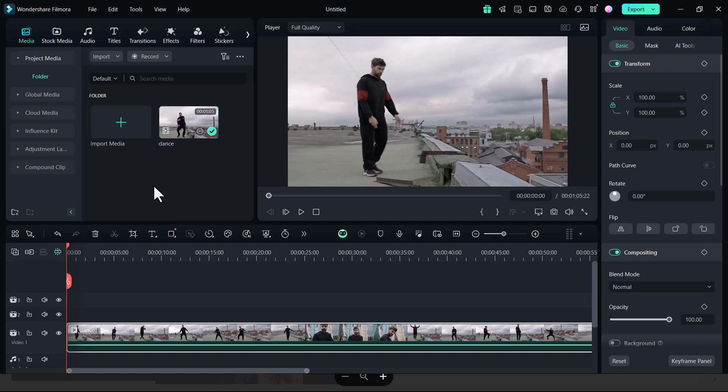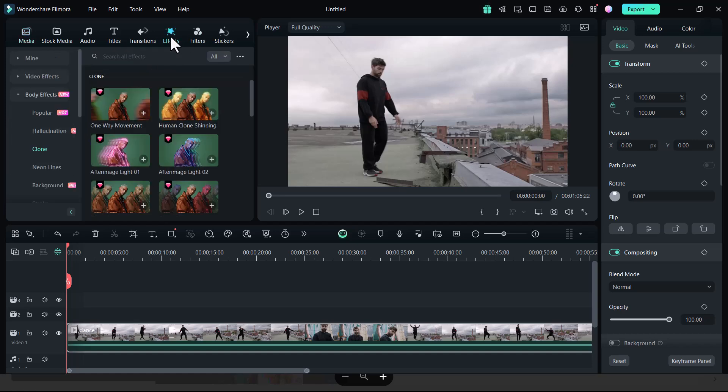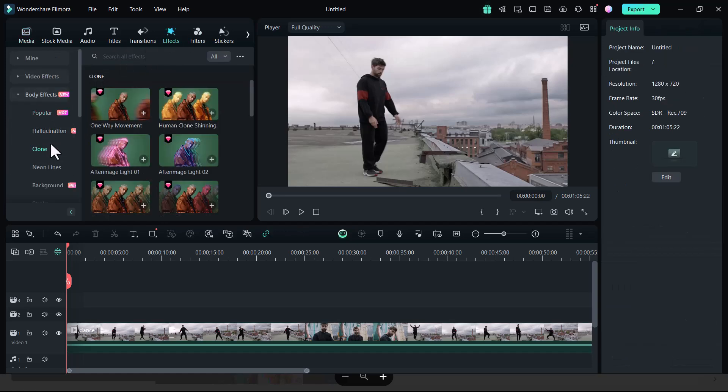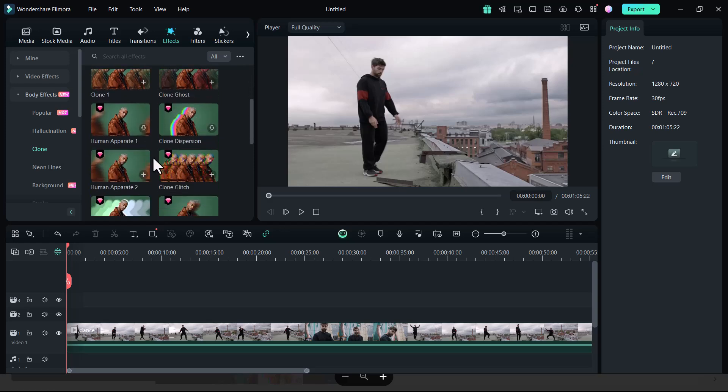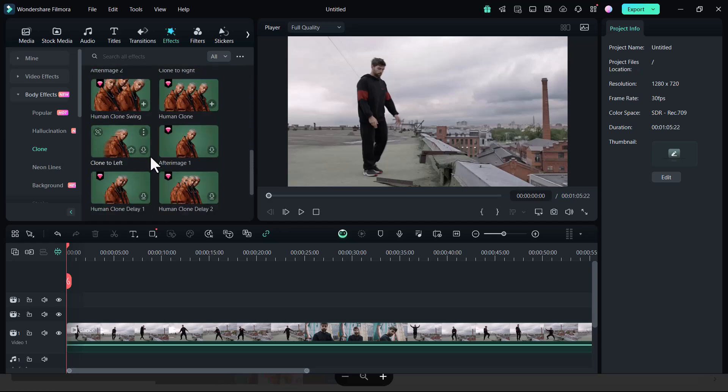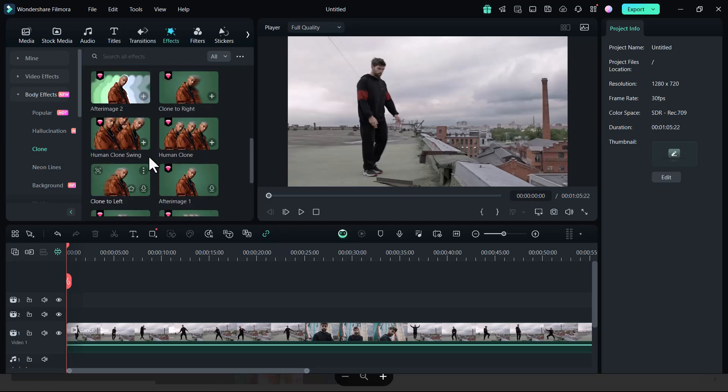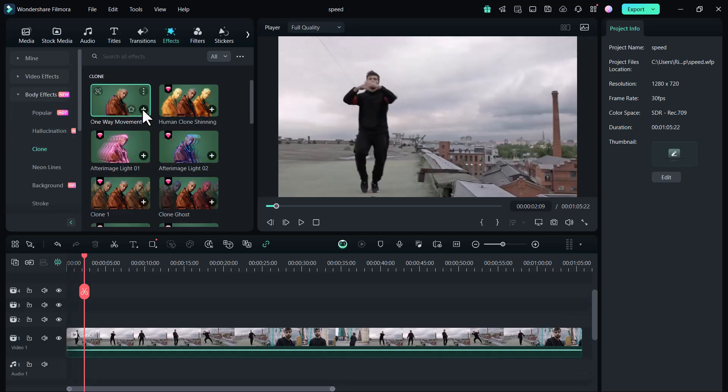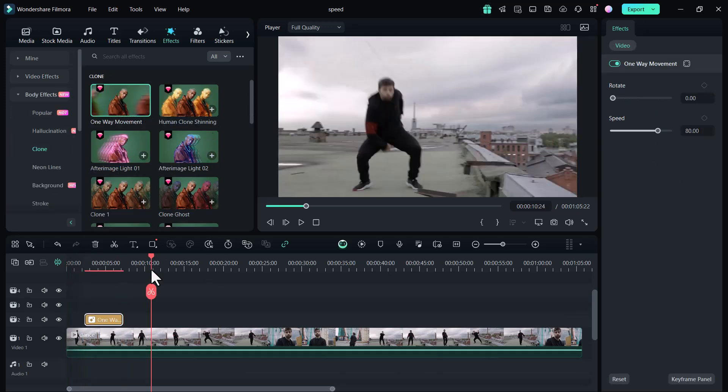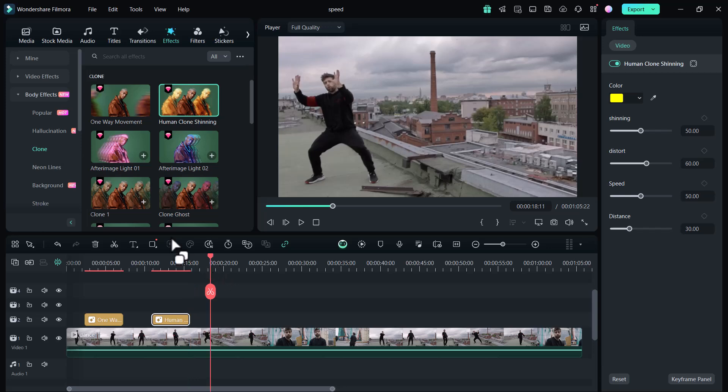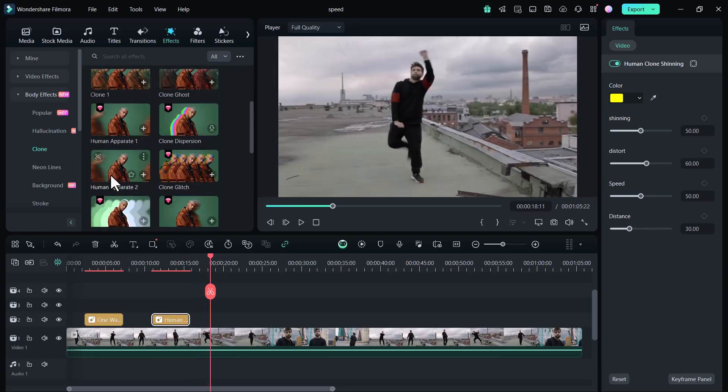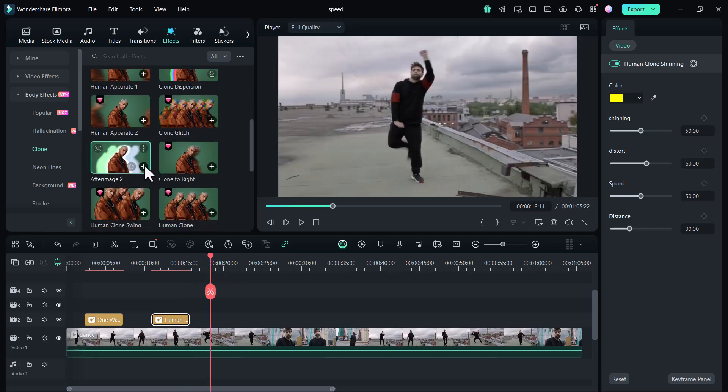Now I am going to showcase some amazing body effects newly introduced by Filmora. You can use these effects in your videos to make them even more attractive and cinematic. You can check each effect one by one and download them. Then click on the plus icon to add these effects to your videos.